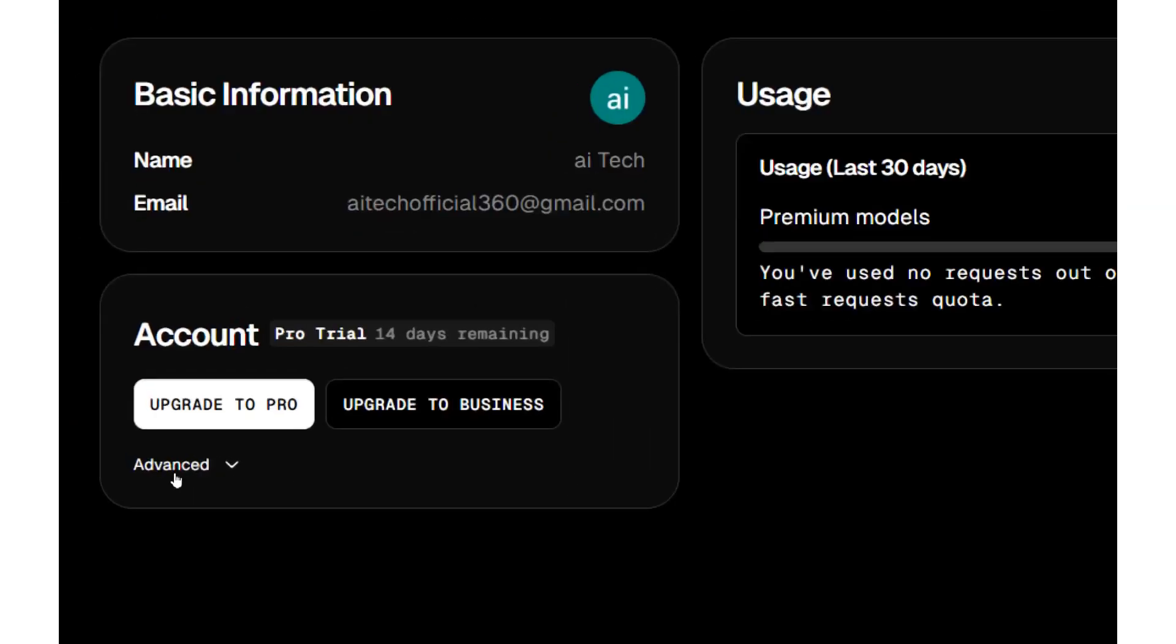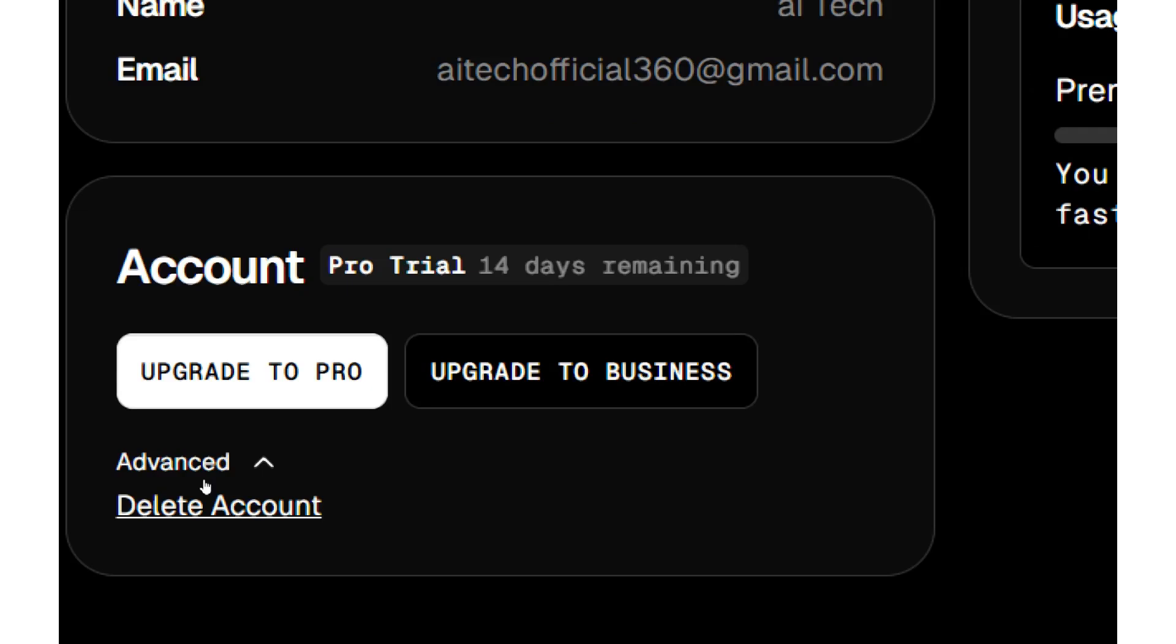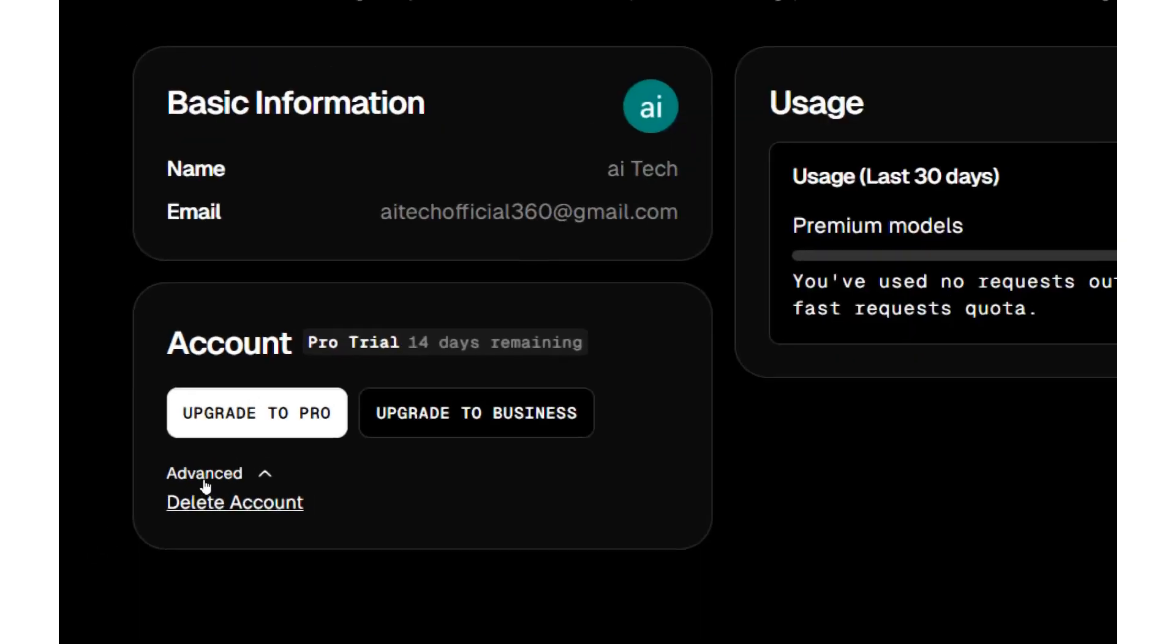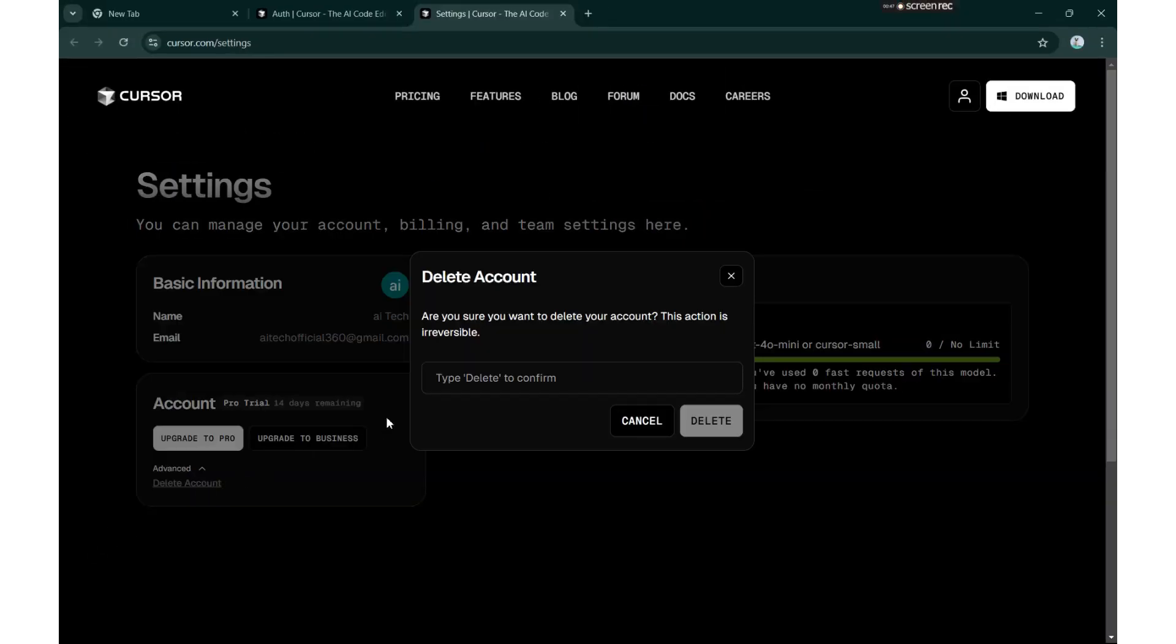However, if you've already hit the limit, click on the Advanced Options menu, select Delete Account, and type Delete to confirm.